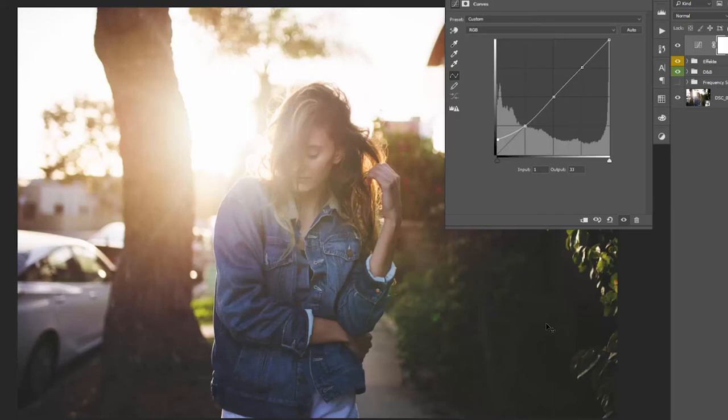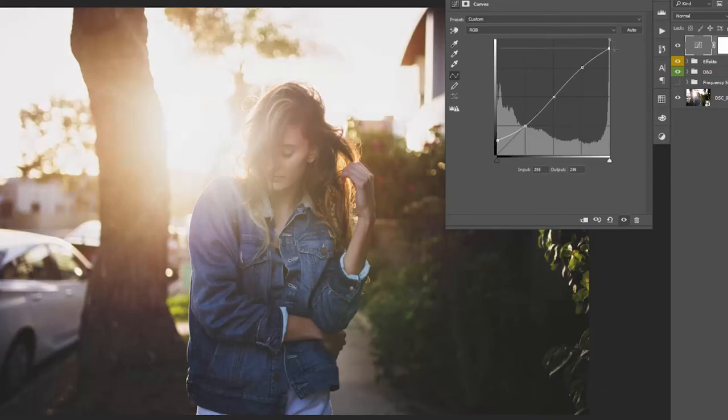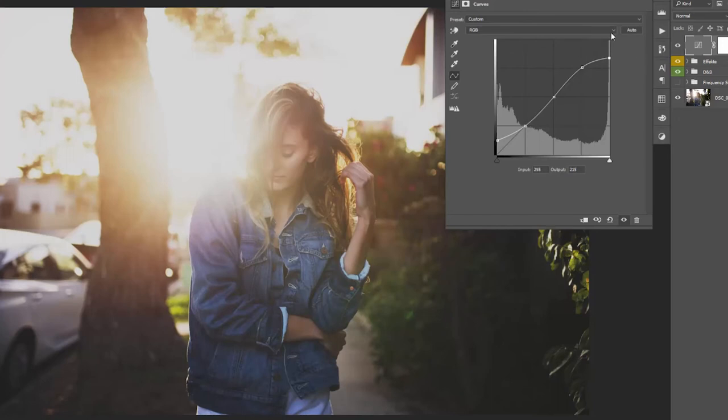Now the cool thing is we could also do it with the highlights. So in some photos and some looks you will see something like that, and that's basically the same effect as in the shadows but applied in the highlight, exactly the other way around. So you basically cut off the highlights or cut off the shadows.